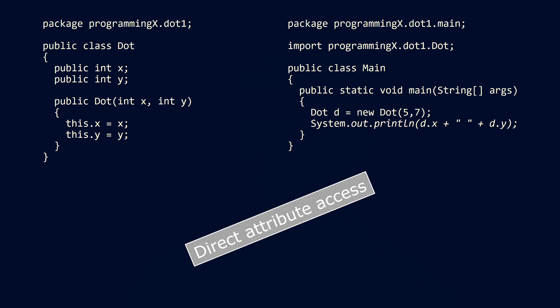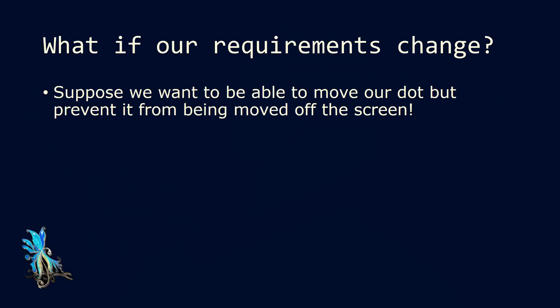We've written our dot class by directly accessing the attributes of our class. But what if our requirements change? Suppose we want to be able to move our dot from one position to another one, but at the same time prevent it from being moved off the screen.